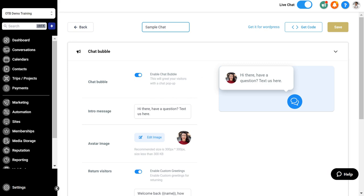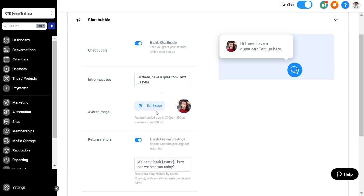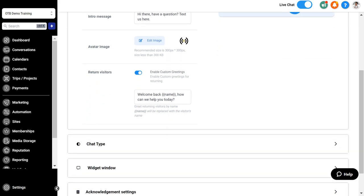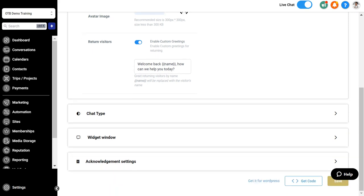You can have an intro message and define that message however you want. You can edit the image and then add your own image here. We're just going to select this image. Then you can have a custom message when somebody returns as a returning visitor to your site.